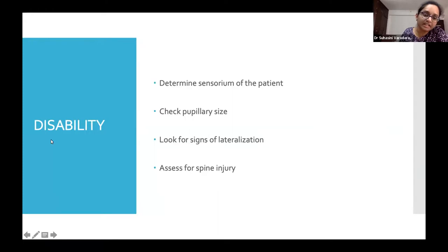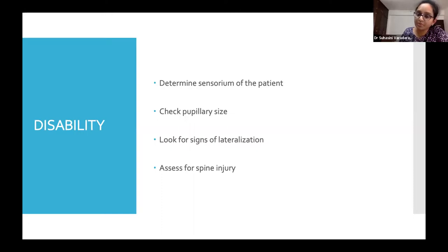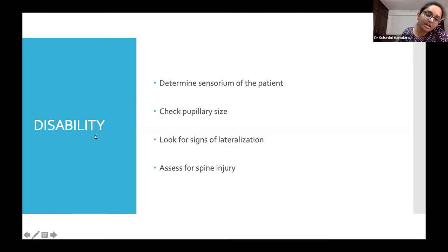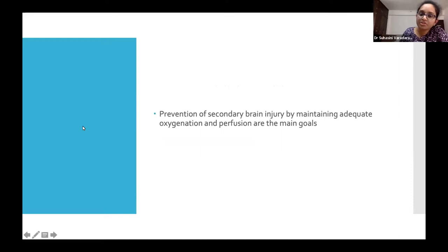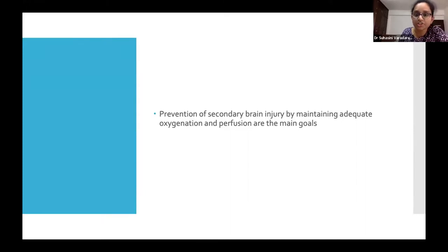D stands for disability — a quick assessment of the neurological system using the Glasgow Coma Scale, checking pupillary size, performing a neurological exam for signs of lateralization, and assessing for spine injury. After controlling hypoxia and hypotension, if the patient still has altered sensorium, suspect brain injury. The primary brain injury occurs from direct trauma — contusions, SDH, EDH. The main aim of resuscitation is to prevent secondary brain injury from further hypoxia and hypotension.